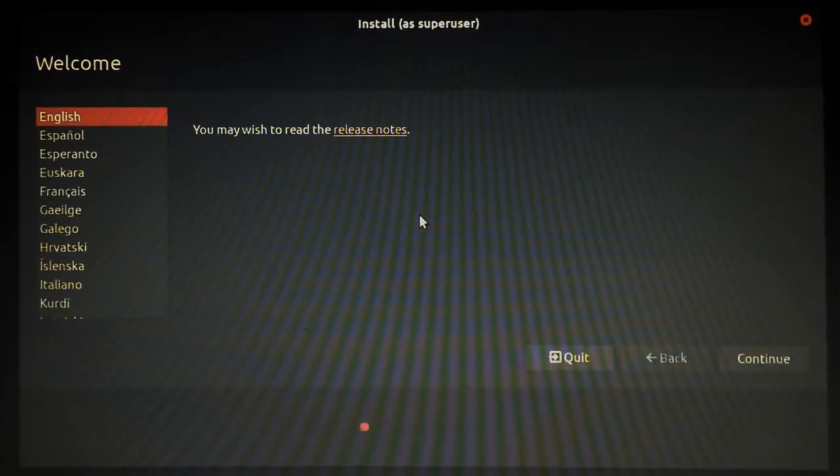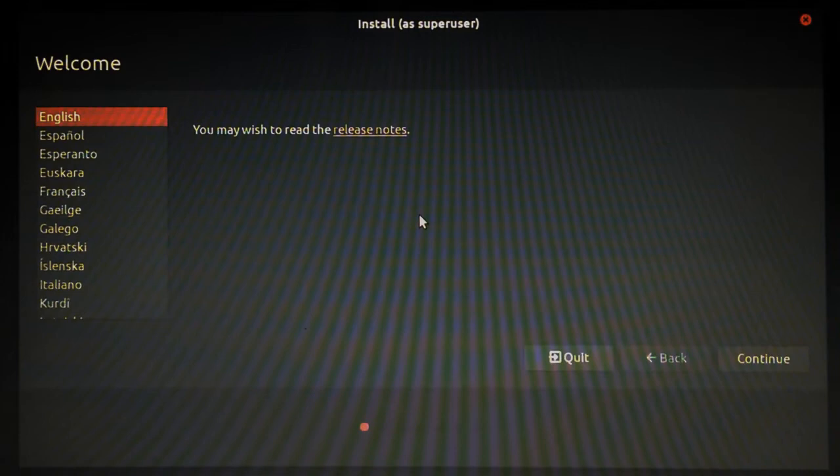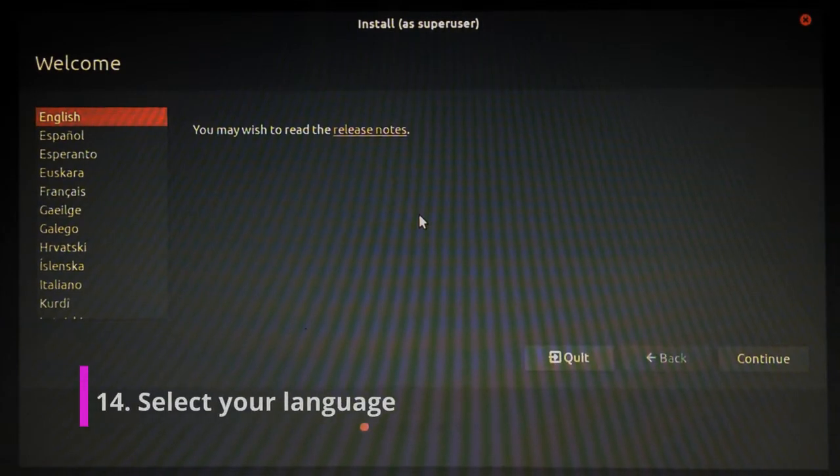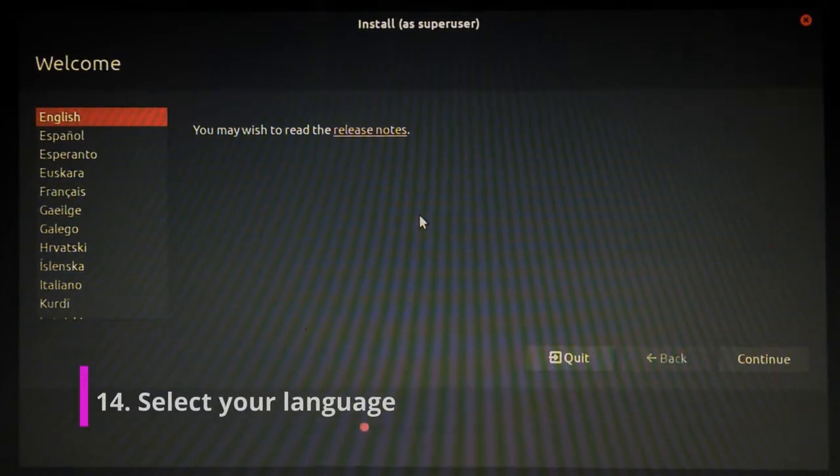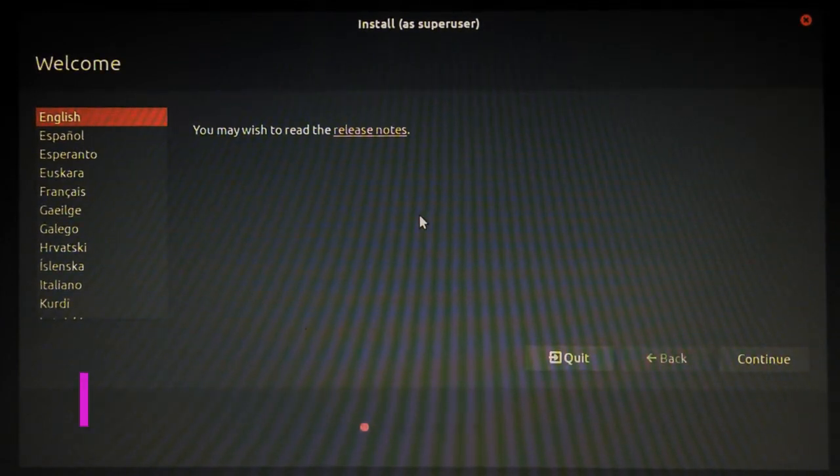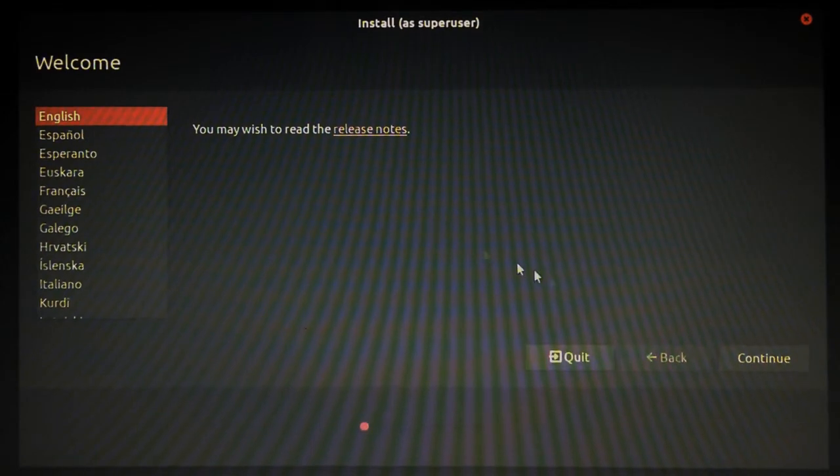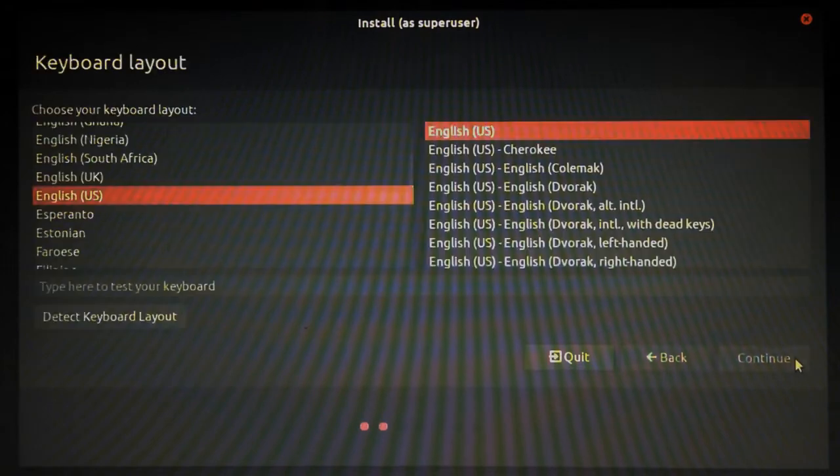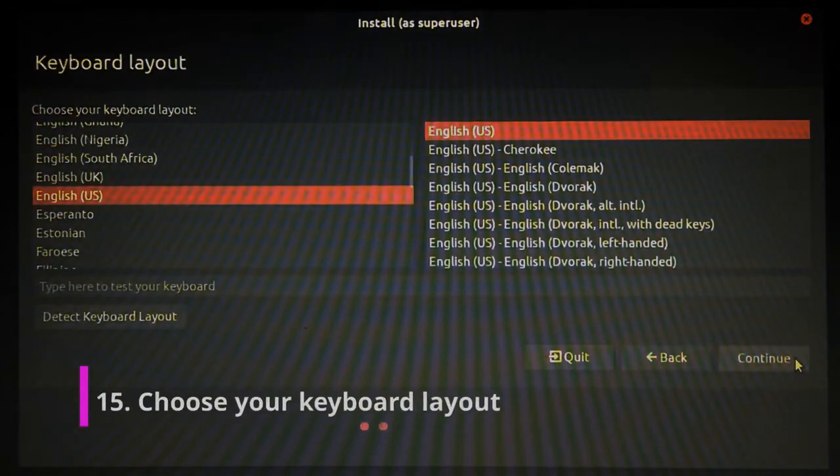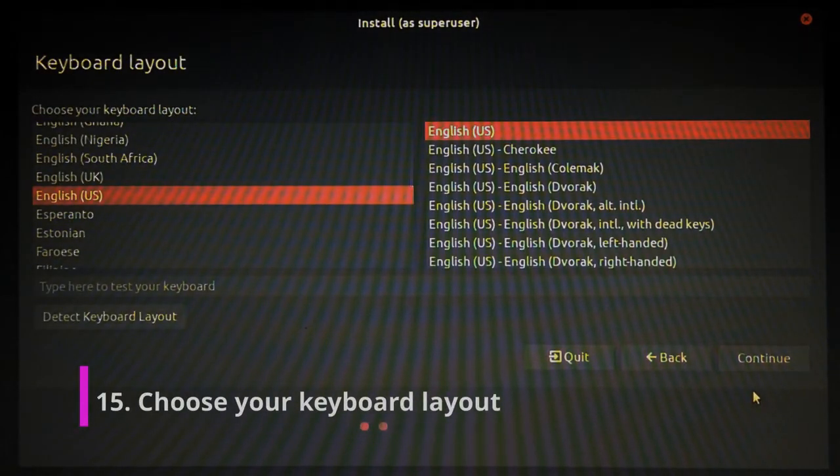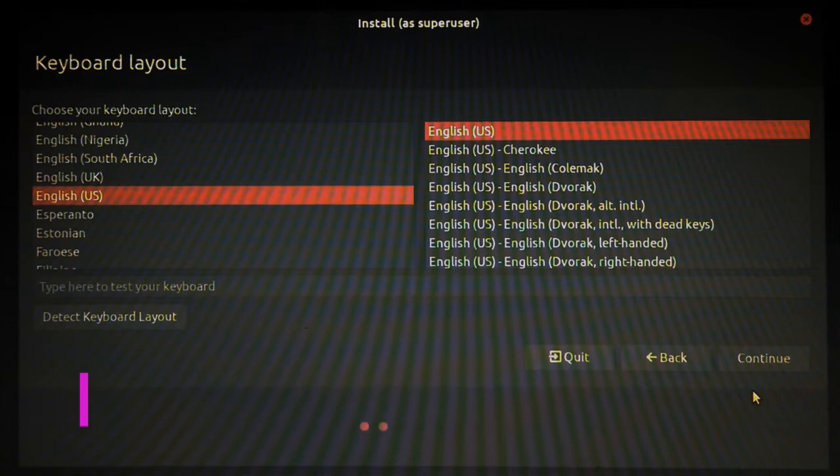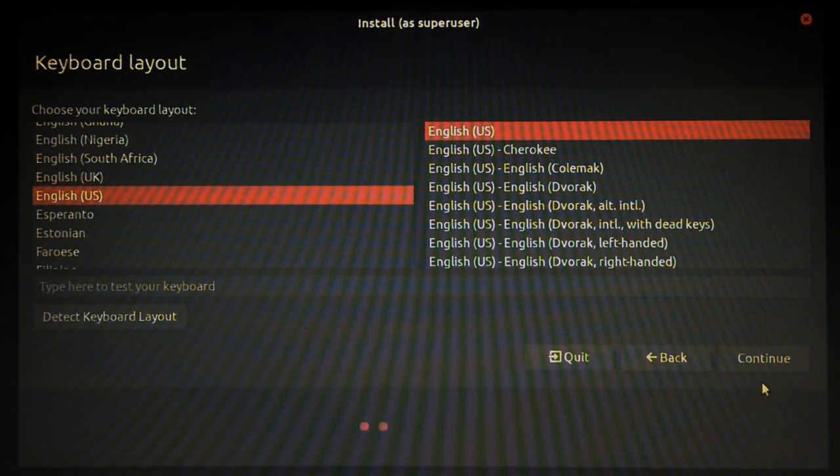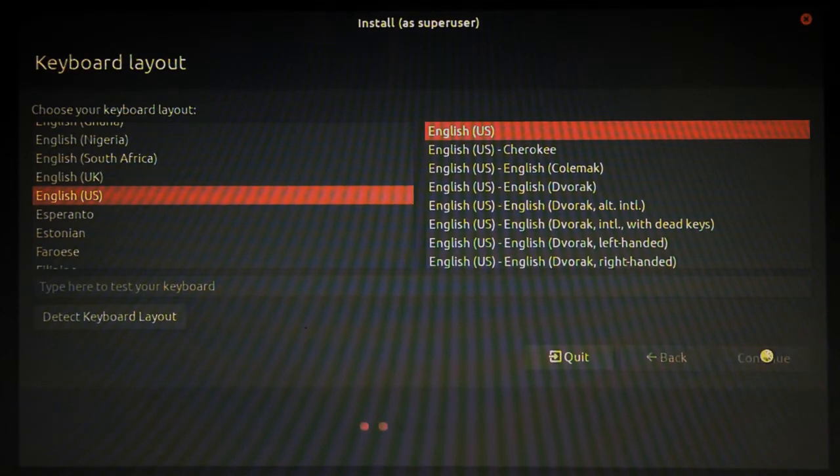And here we are at the first screen. So please just select your language. For this install we're going to pick English. Continue. And we'll just stick with the standard US English keyboard layout. Continue.